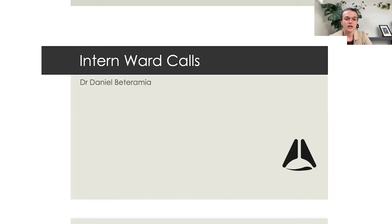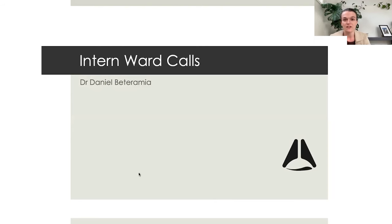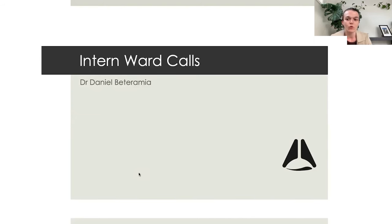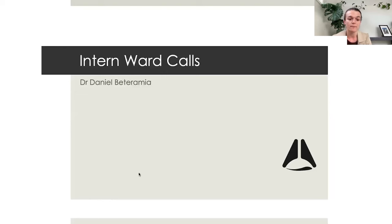I'm Ruth, a junior doctor. I've been helping Lahira organize these free lectures through ABCs of Anesthesia. Thank you so much everyone for coming along tonight. We've got Daniel tonight — he's a junior doctor from Western Health in Melbourne, just finishing up his intern year. He has a breadth of experience and is going to tell us all about the most important ward calls that you're bound to get as an intern. Feel free to message in the chat or unmute yourself.